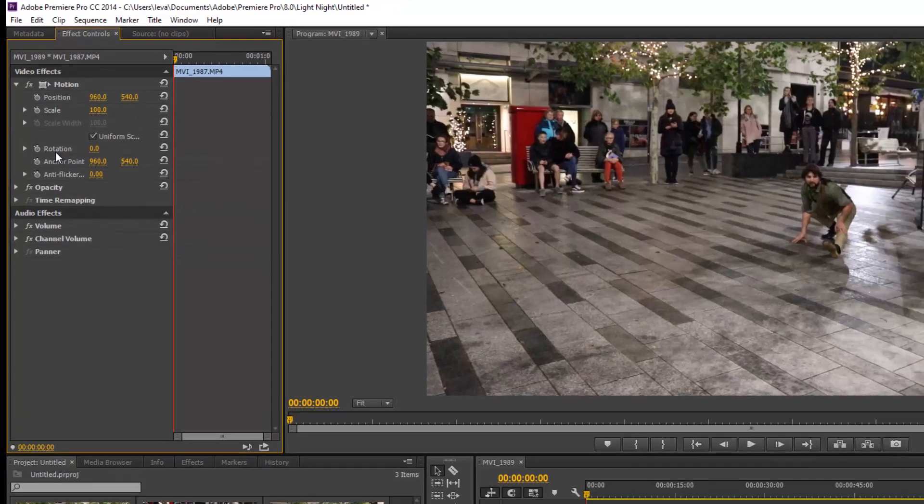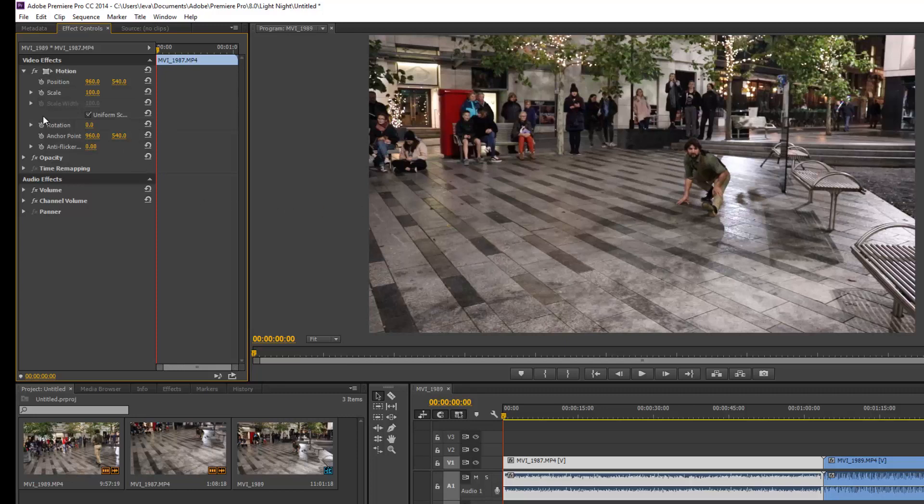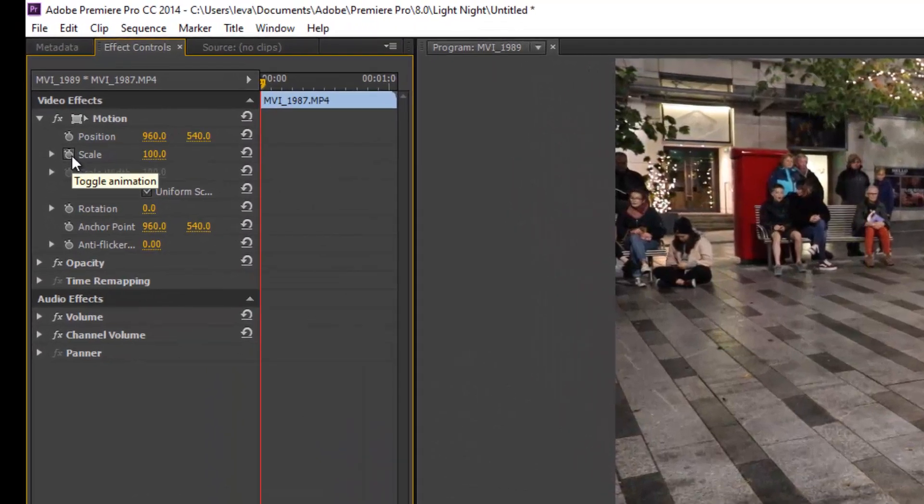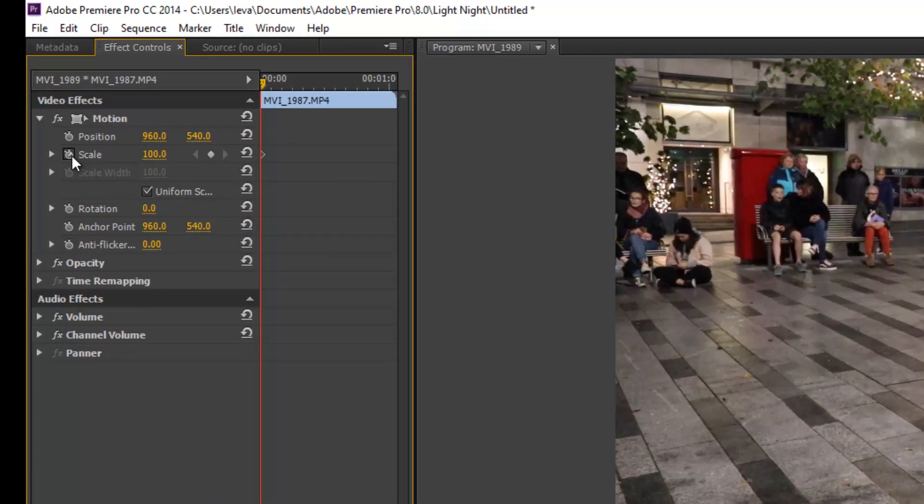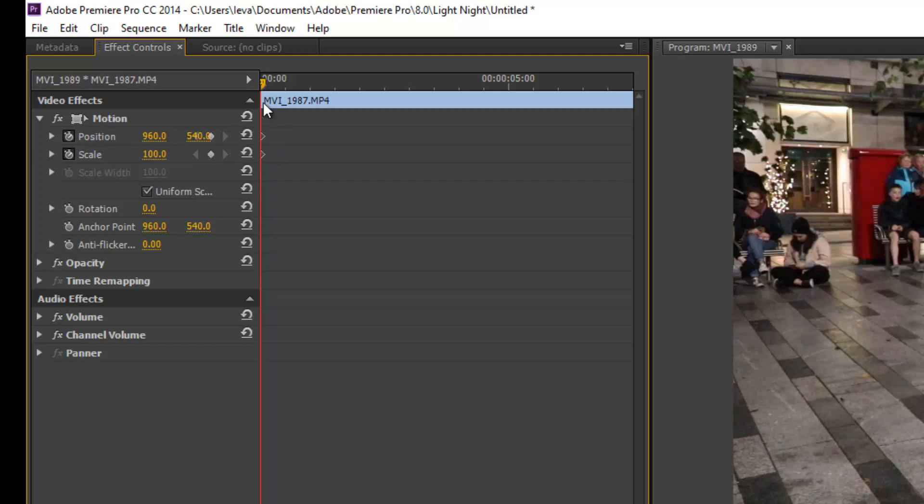In this video that I'm trying to edit, the person is a bit too far, so I want to get closer to him. First thing to do is to add a keyframe by clicking here. You have to also click on the toggle animation for position. A keyframe would appear for the position as well.